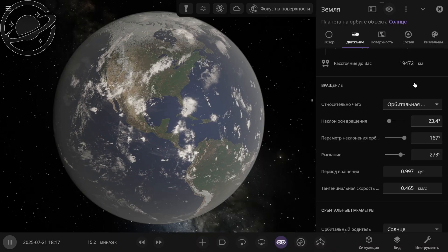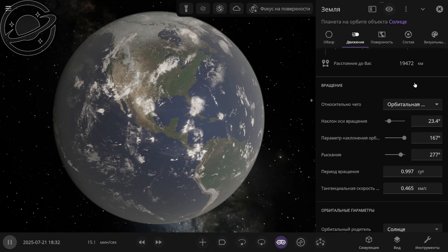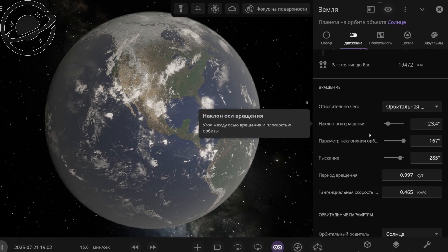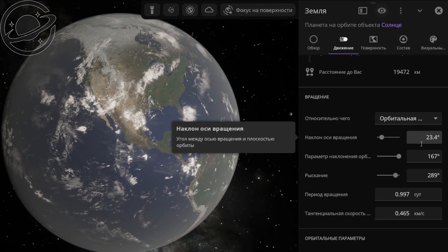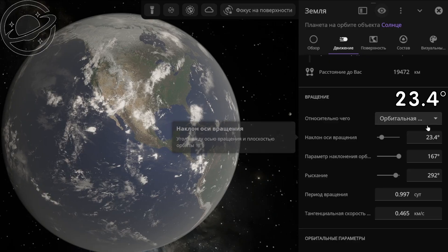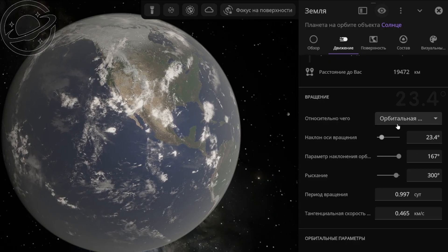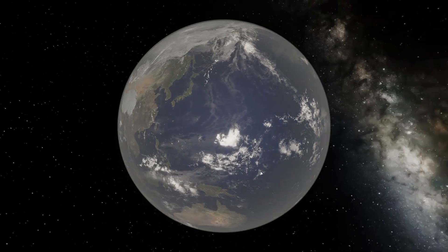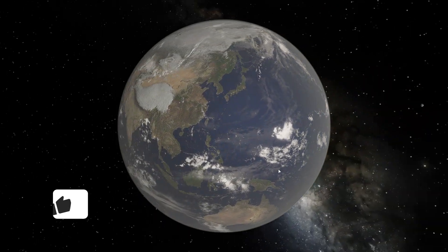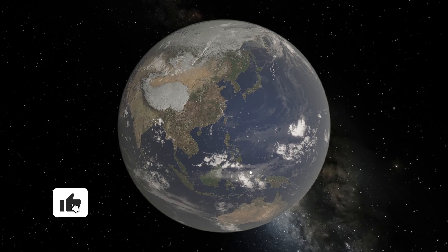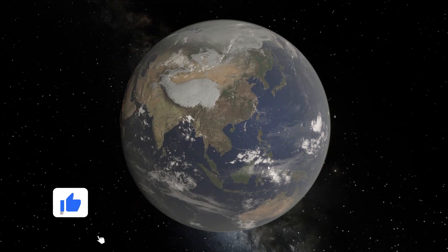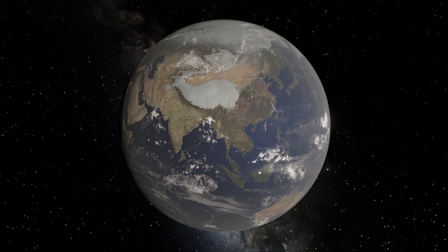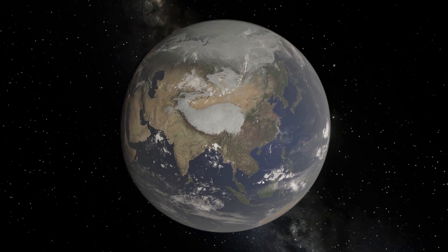First of all, let's take a look at the native axial tilt of our planet Earth. It is 23.4 degrees. And thanks to this tilt, Earth experiences the changing of seasons — that is, the alternation of times of the year: summer, winter, autumn and spring, just as we know them.